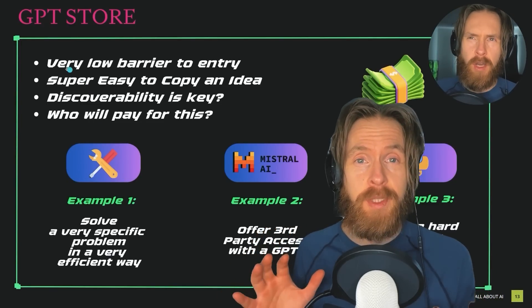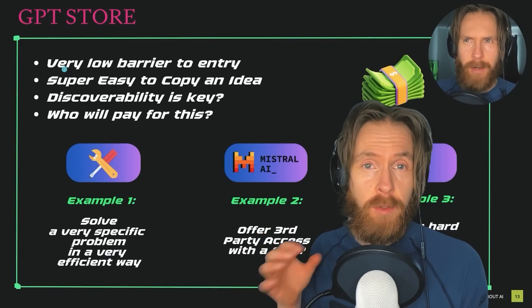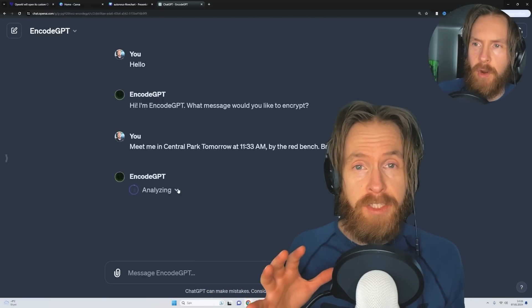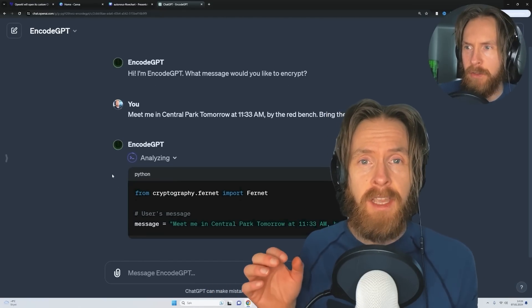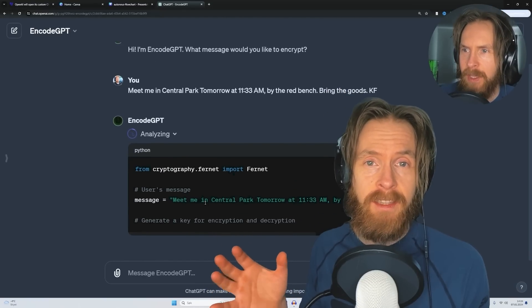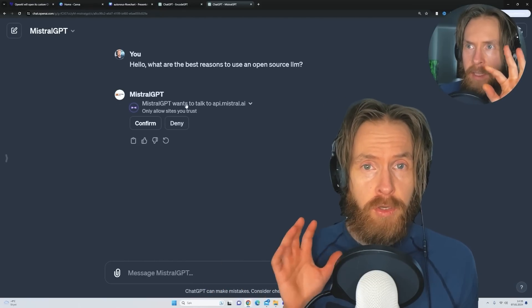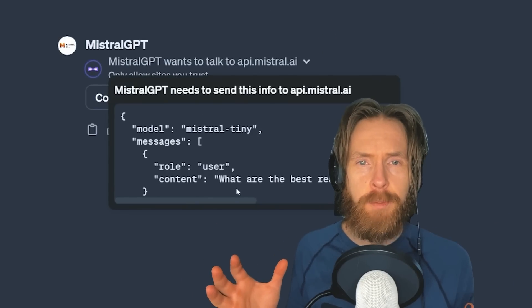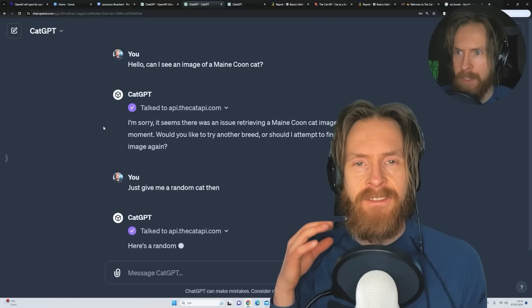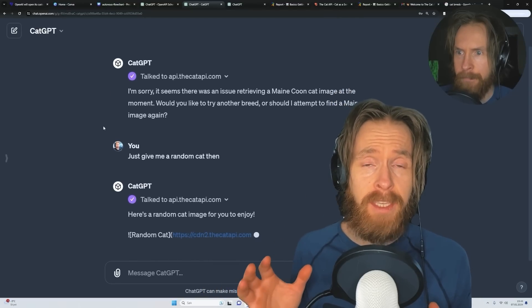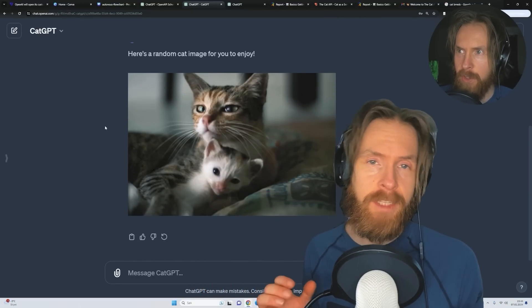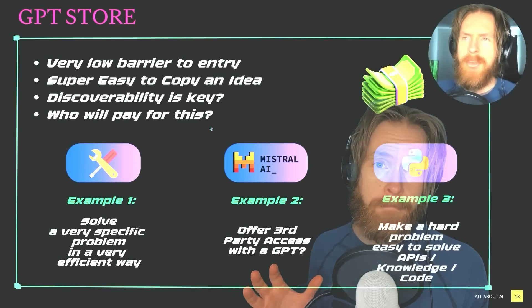OpenAI is launching their GPT store next week, so today I thought we can take a look at some of my GPT ideas, how you can connect an API to your GPT, and what kind of GPTs I think have any chance of making some money on this store. Let's just get started.